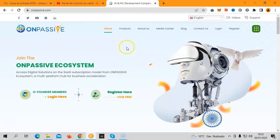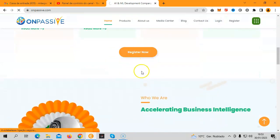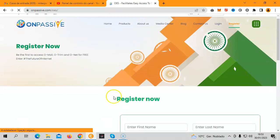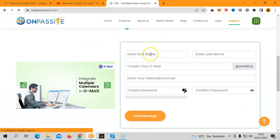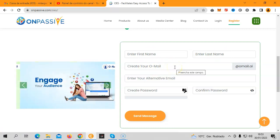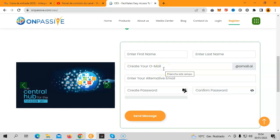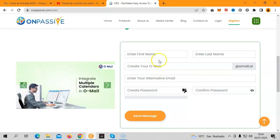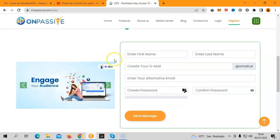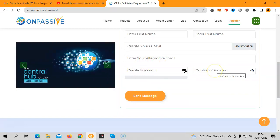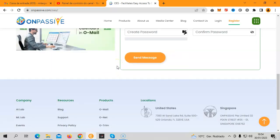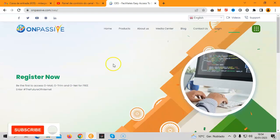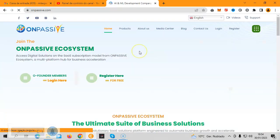When you click register, you will then have a very short form to fill. You'll need to insert your first name, your last name, you need to create an O-Mail account, so the username you're going to insert here will end with @omail.ai. Because every single one of our products has AI at its core. We like to call it AI with heart. Then you need to insert an alternative email, create a password, confirm that password, and click send message. You will then be directed to your O-Mail main page.